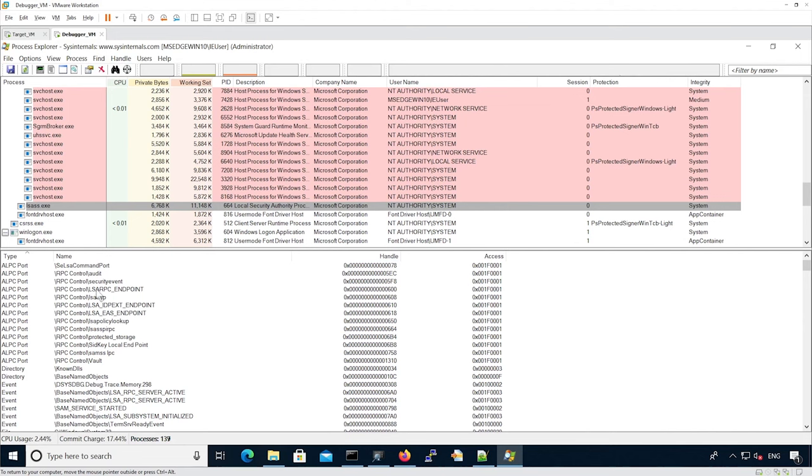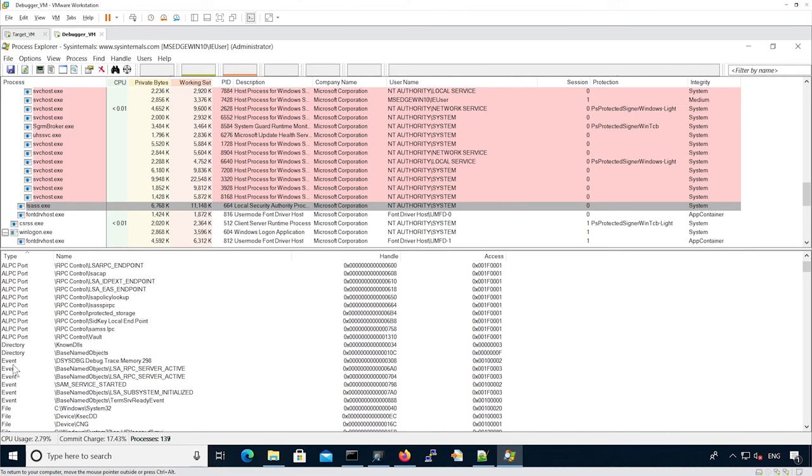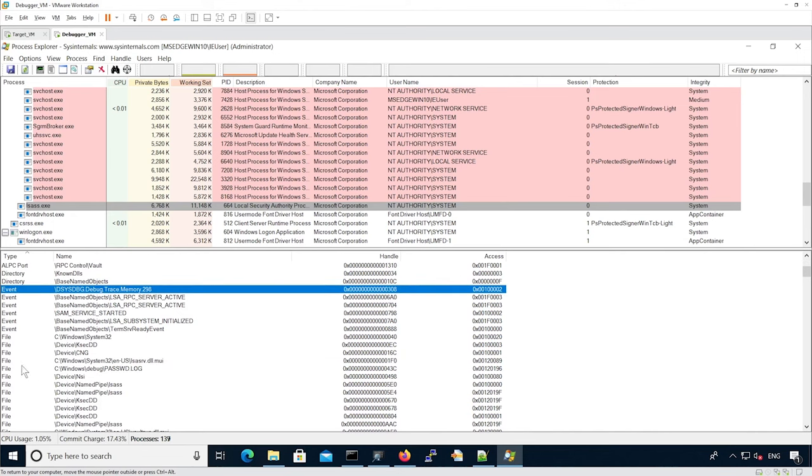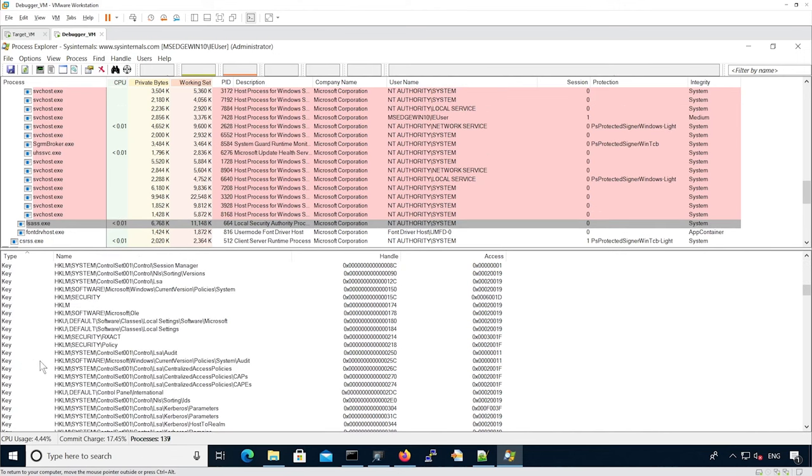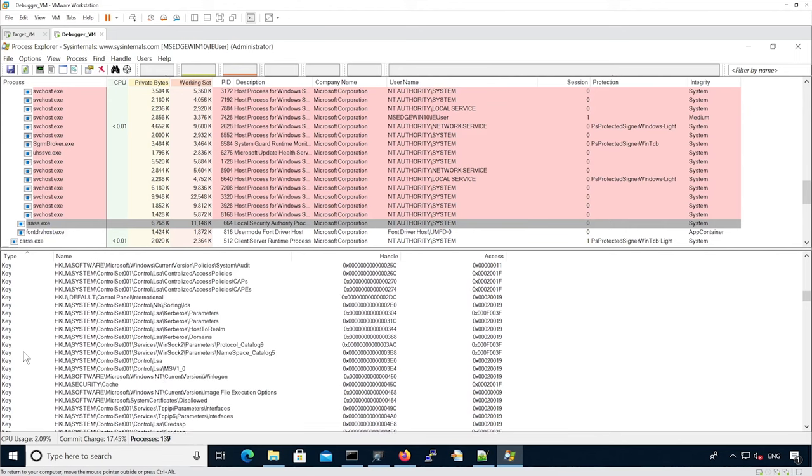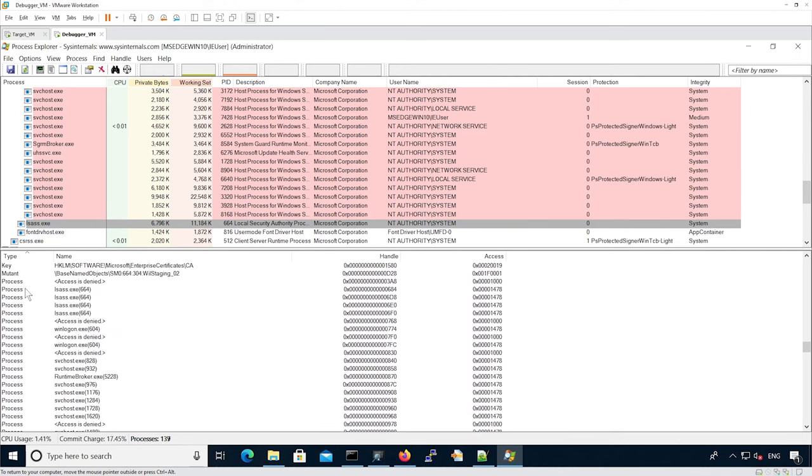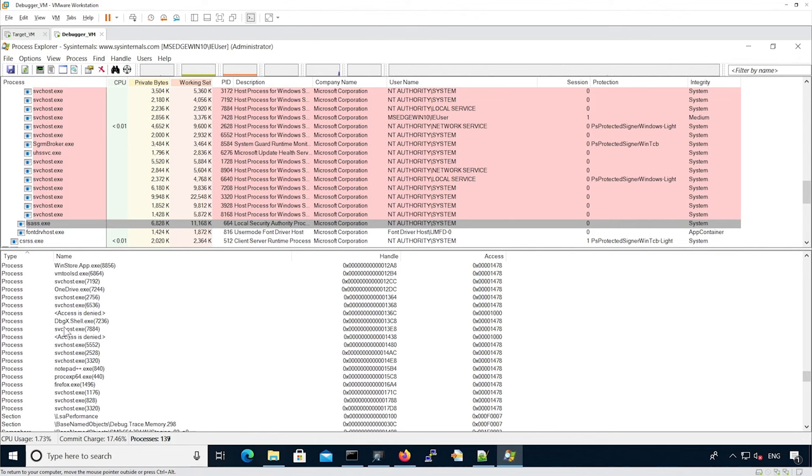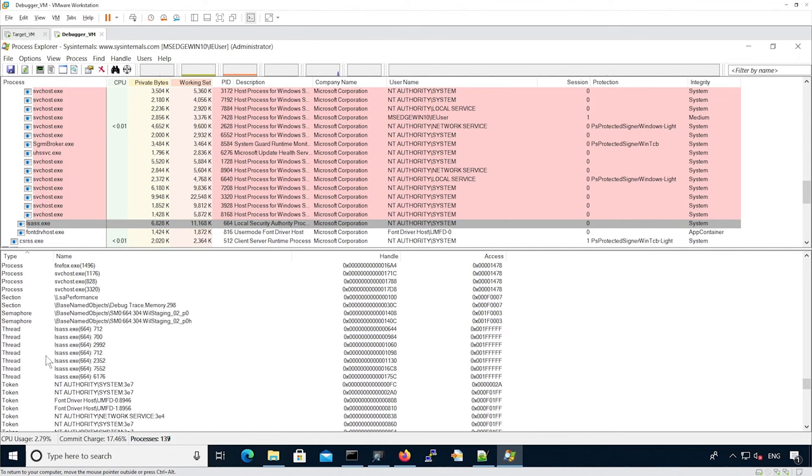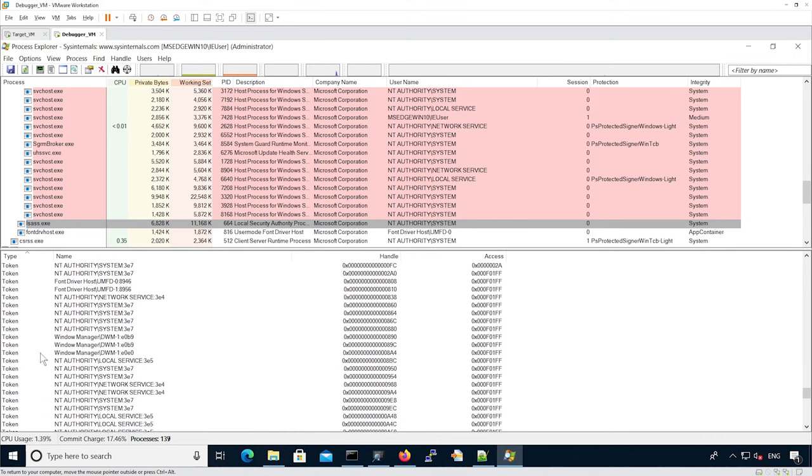So we can see Elsass has lots of different objects being opened. We have events, directory, files, keys, which are the registry keys, processes, returns, tokens.